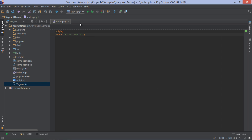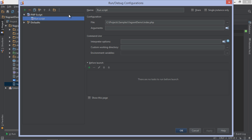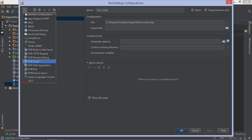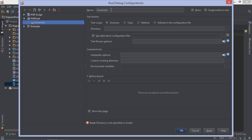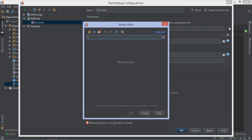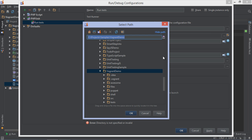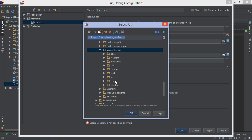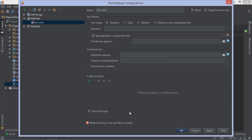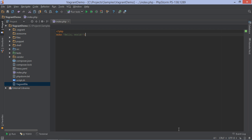Once configured, we can create a PHPUnit run configuration. Let's give it a name and specify which tests we want to run. I'll use the tests directory in my project. Now let's run them.